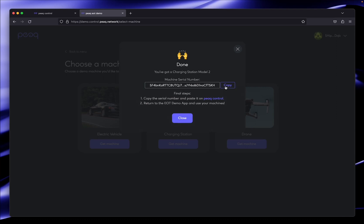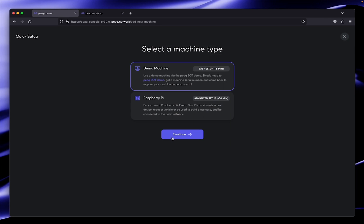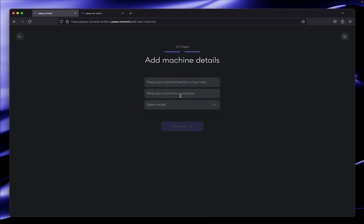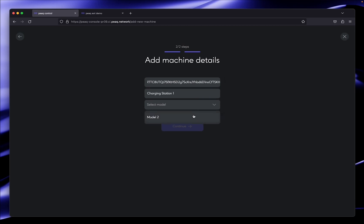I'm going to generate a charging station now. My charging station is generated and I simply need to copy the serial number. Going back to the onboarding flow, I select the charging station again and add the serial number which I just copied. I'm going to give it the name charging station 1, select the model, and continue.